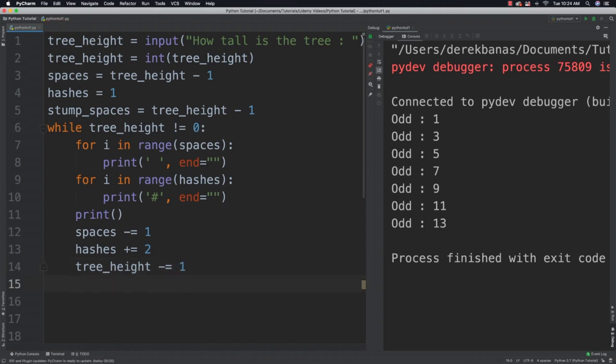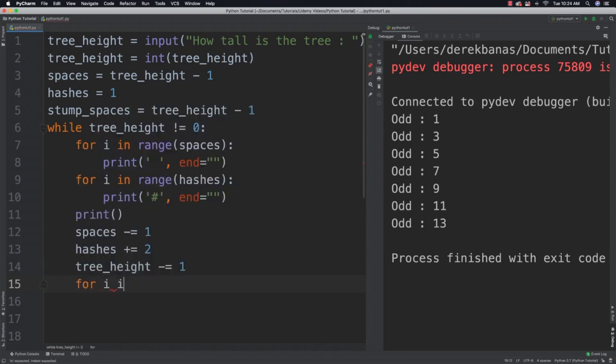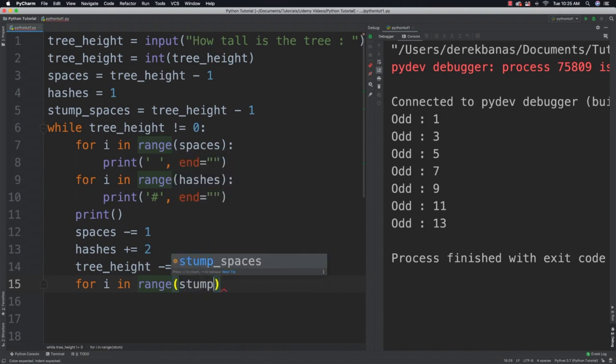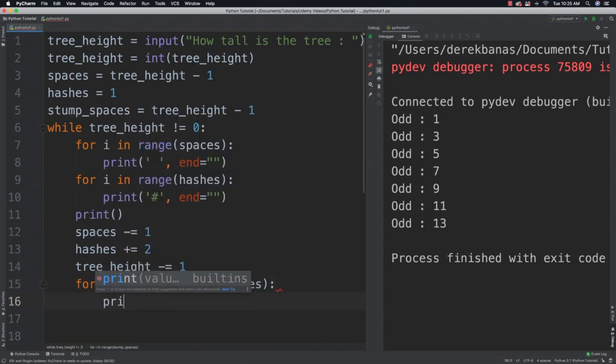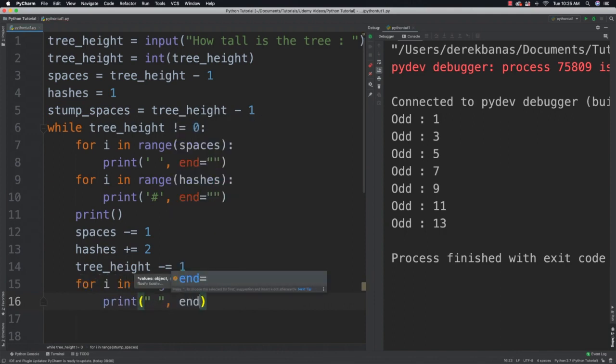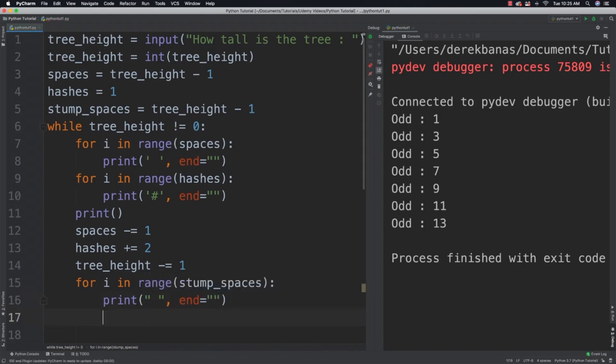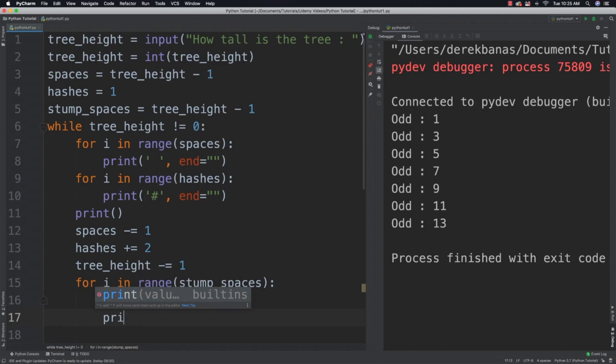Then I just need to print the spaces before the stump and then a final hash. So I'll say for i in range stump spaces. And again I'm going to print out a space here. And end equal to so we don't have any new lines.